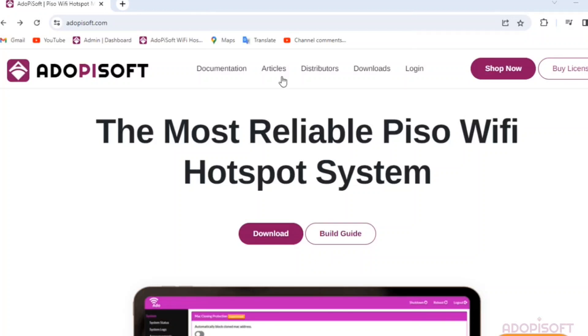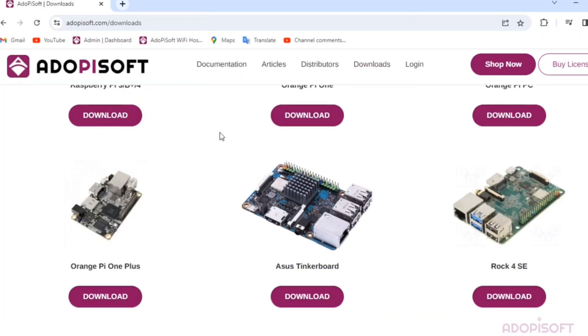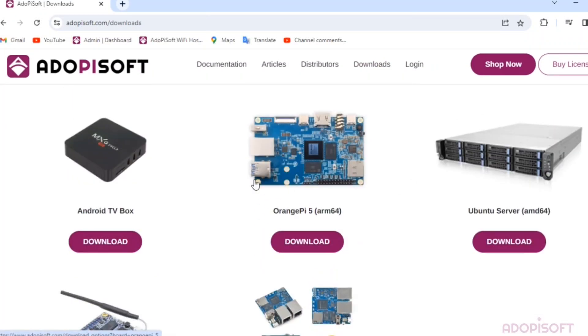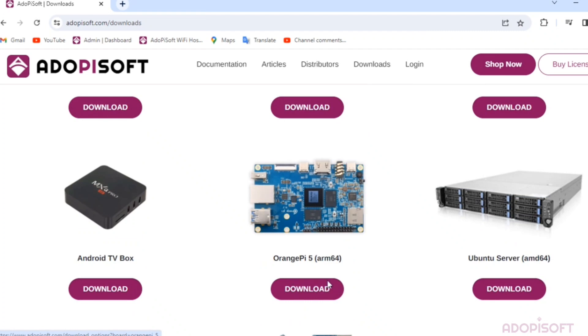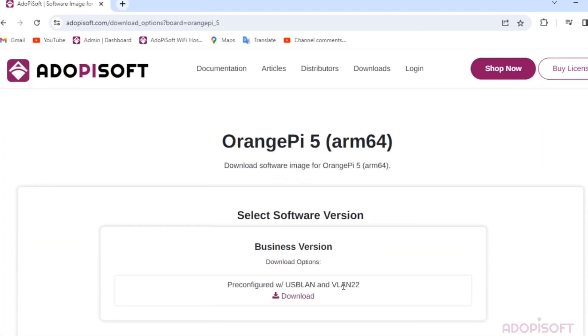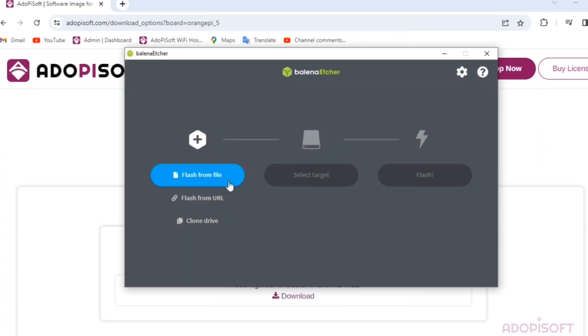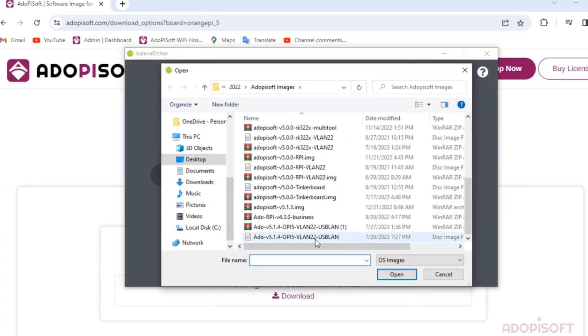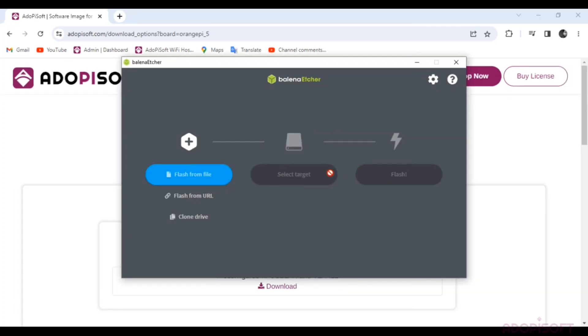For the software, you can download it on the AdipiSoft official website. Then use Balena Etcher to flash it in the SD card. Just follow the old process like the RPI board.